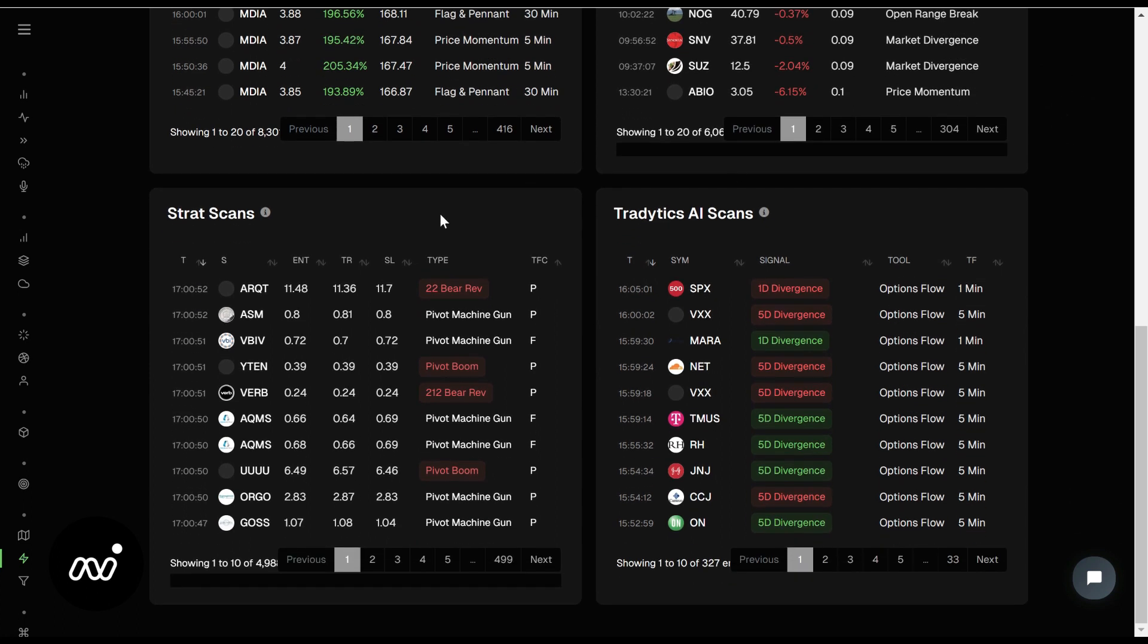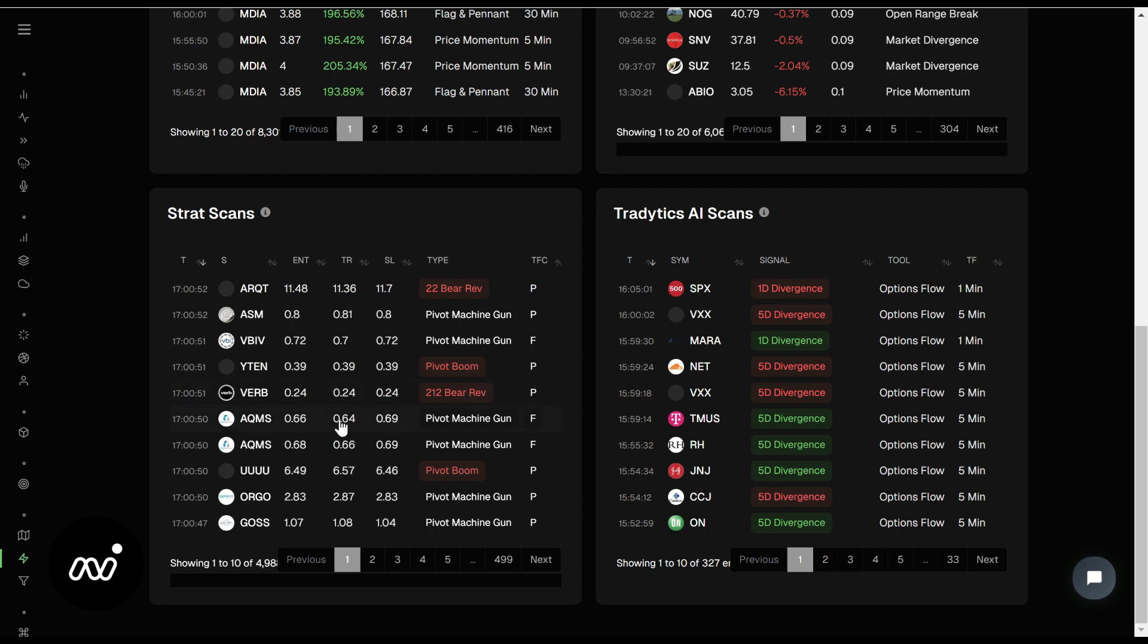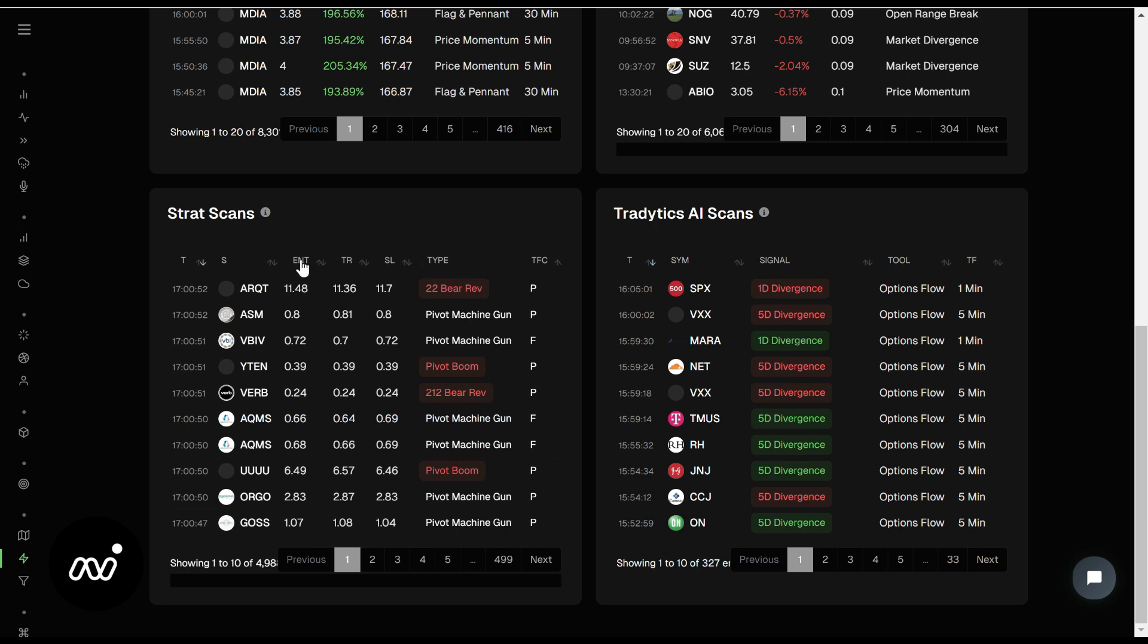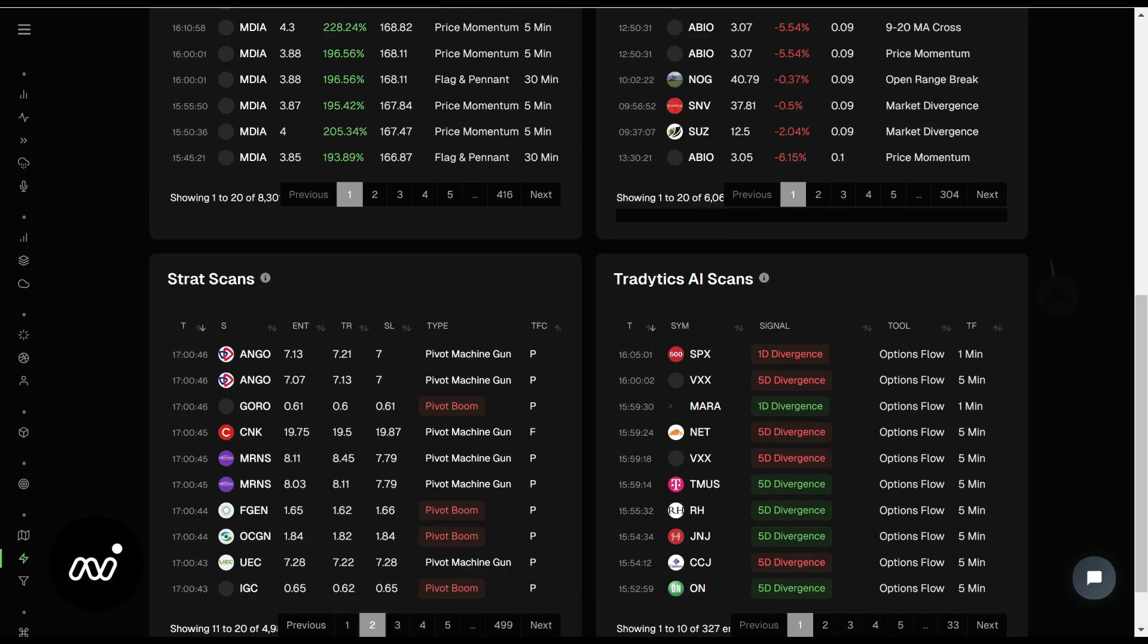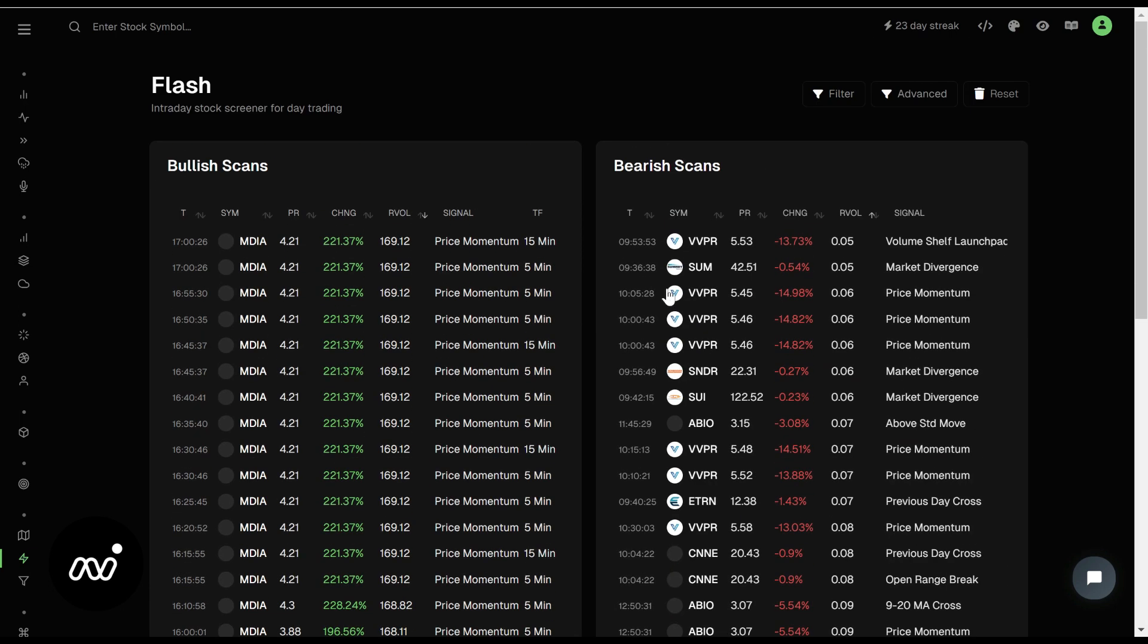Strat scans are interesting to me. I actually sometimes play these when I see them. When I'm looking at these, what I'm looking for is it tells you your entry, your take profit, and your stop loss. If you're shorting something and it goes up, that's where it goes. So we don't necessarily need to figure that out on our own.